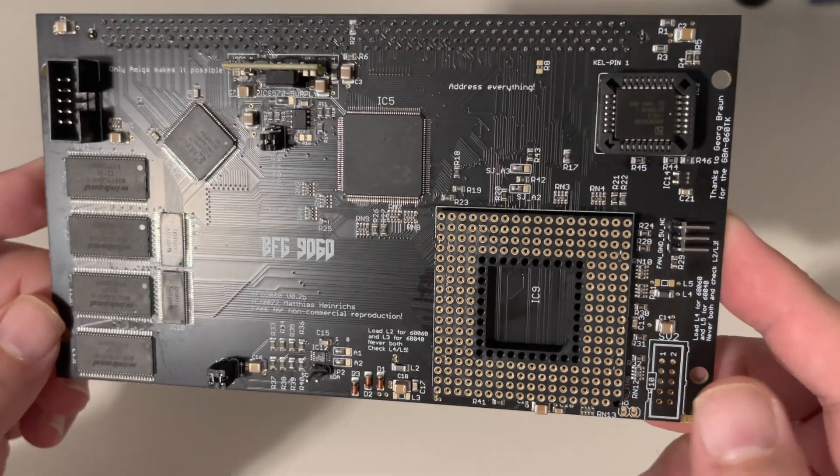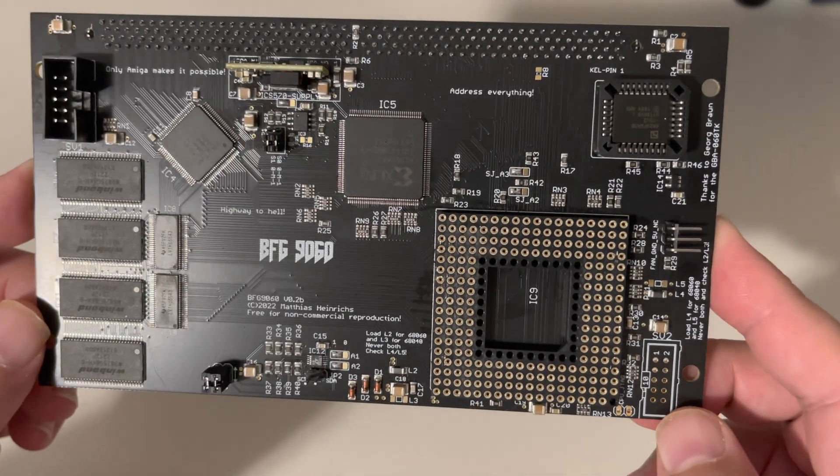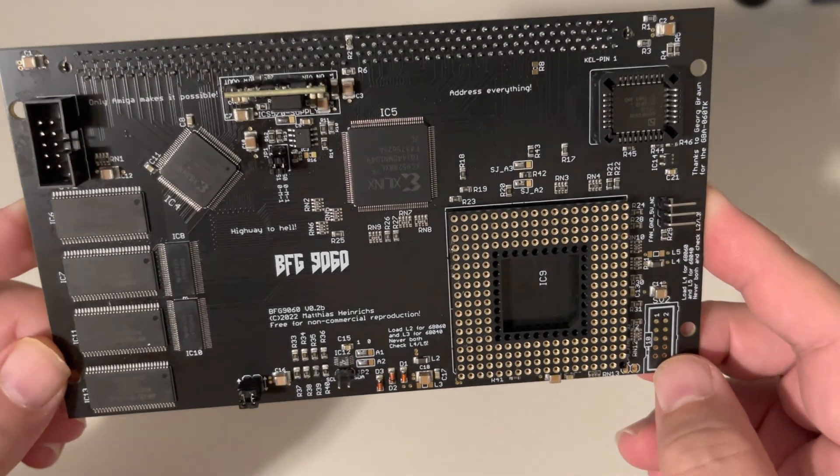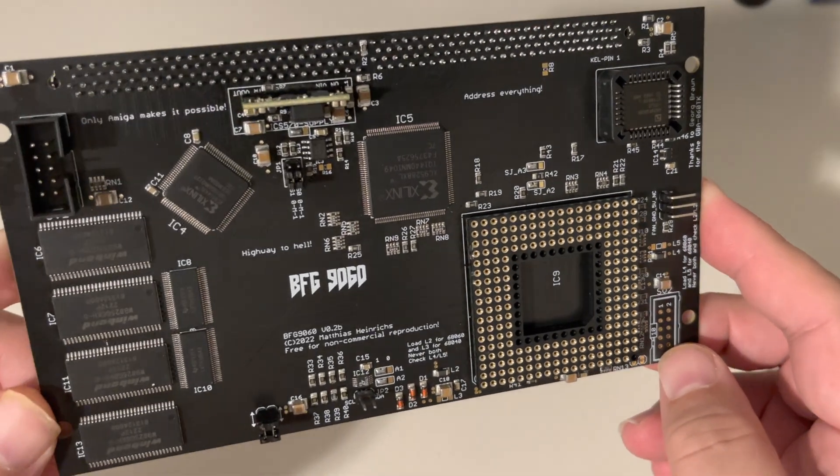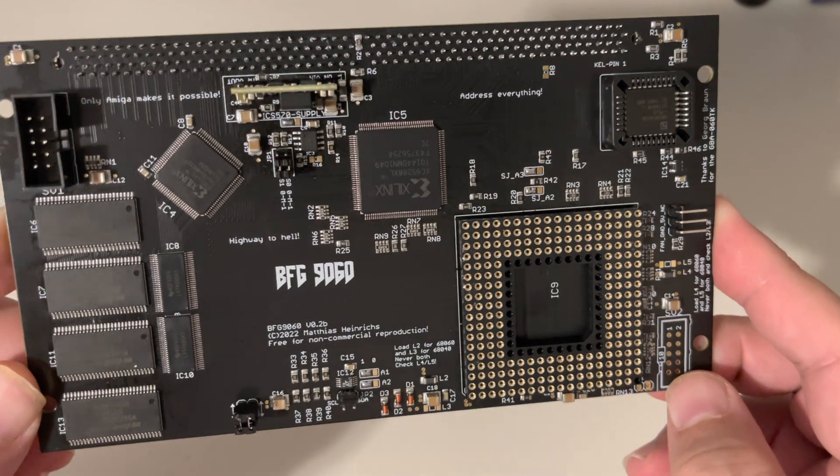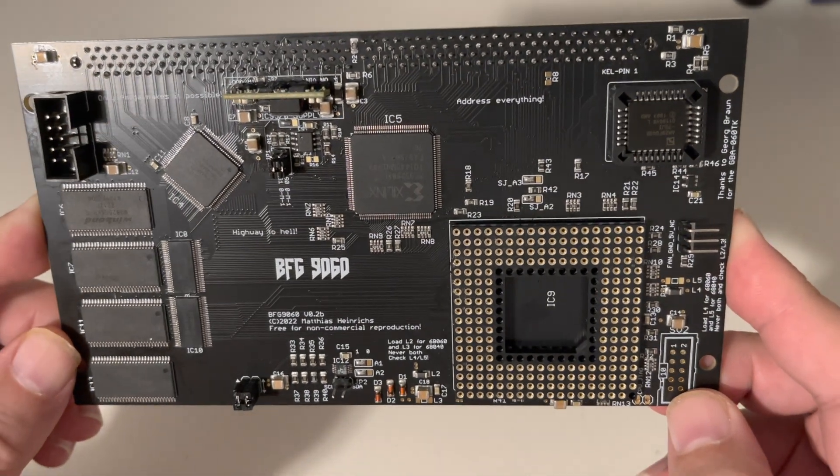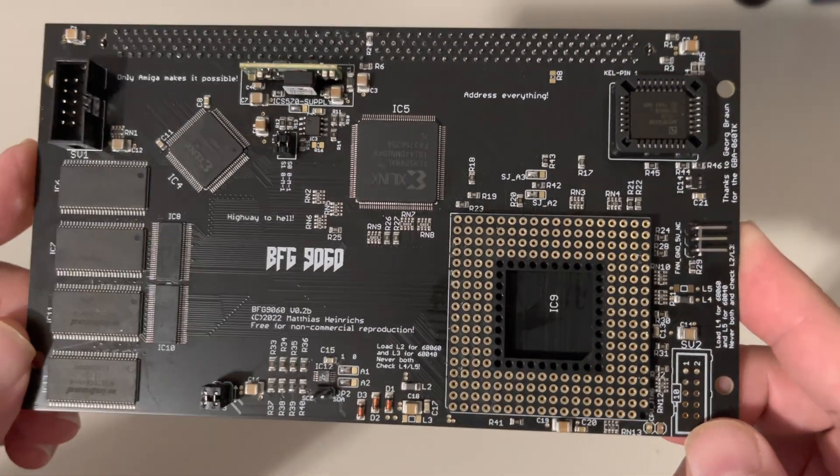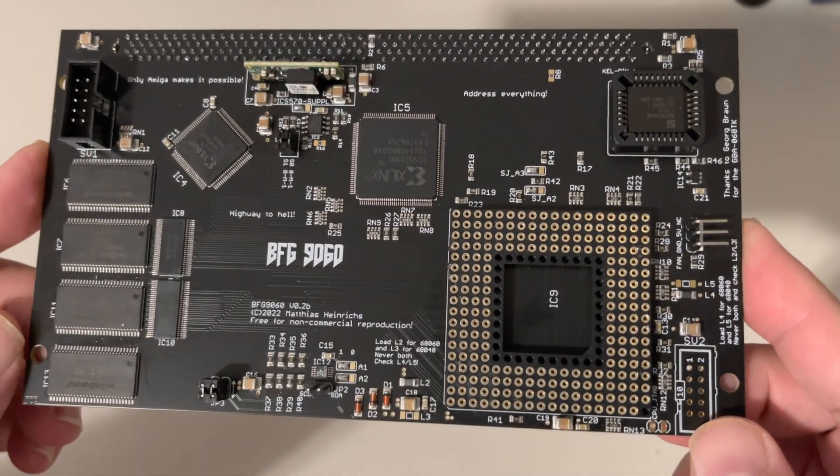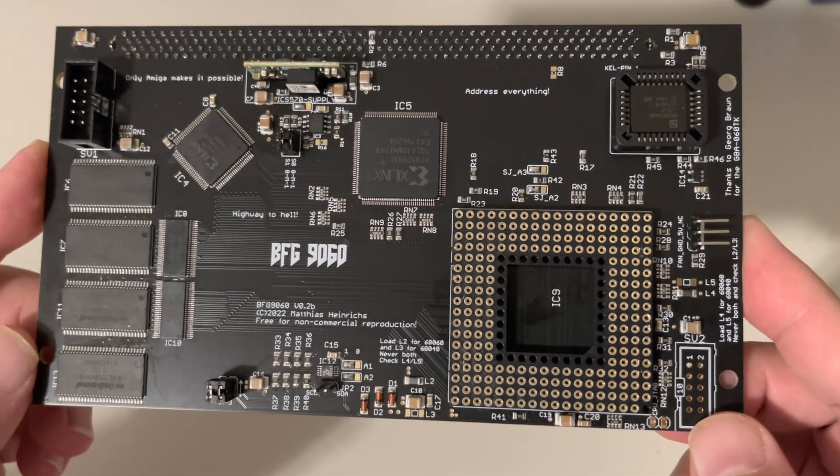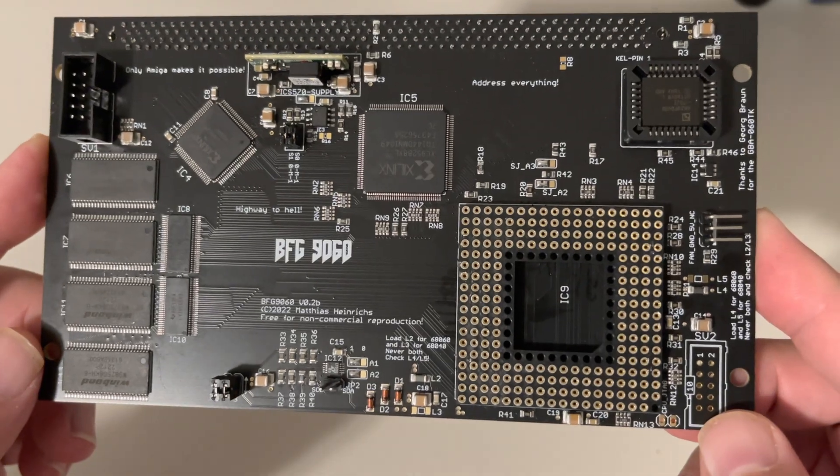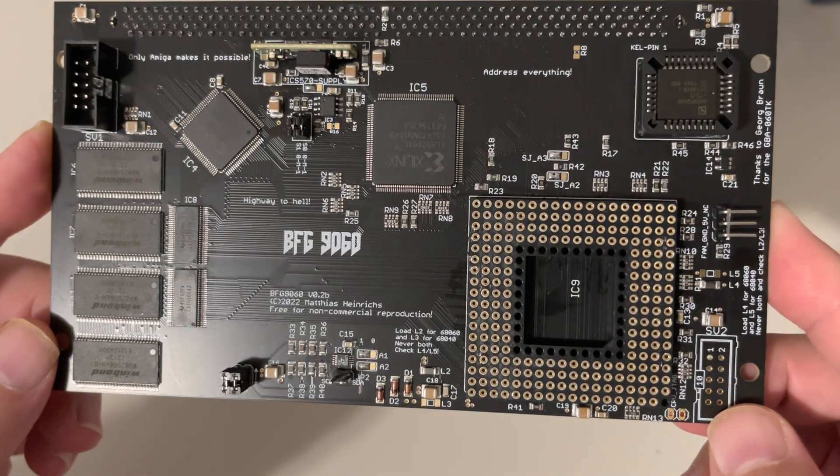But you know, those are hard to come by nowadays, and that's why I am fortunate enough that I bought a 68060 full FPU version way before the prices went up. But I got it cheap for a reason, and I'm going to show you that next.